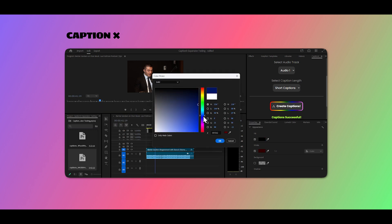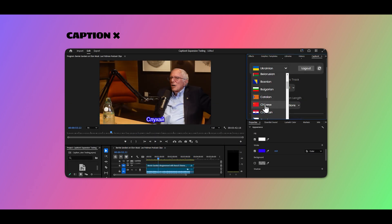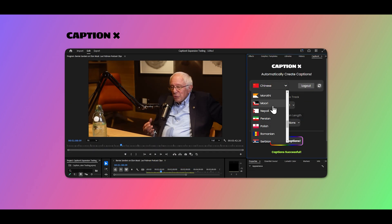With CaptionX, you are free to mix and match any language you want. If you want Chinese captions for English audio, no problem.